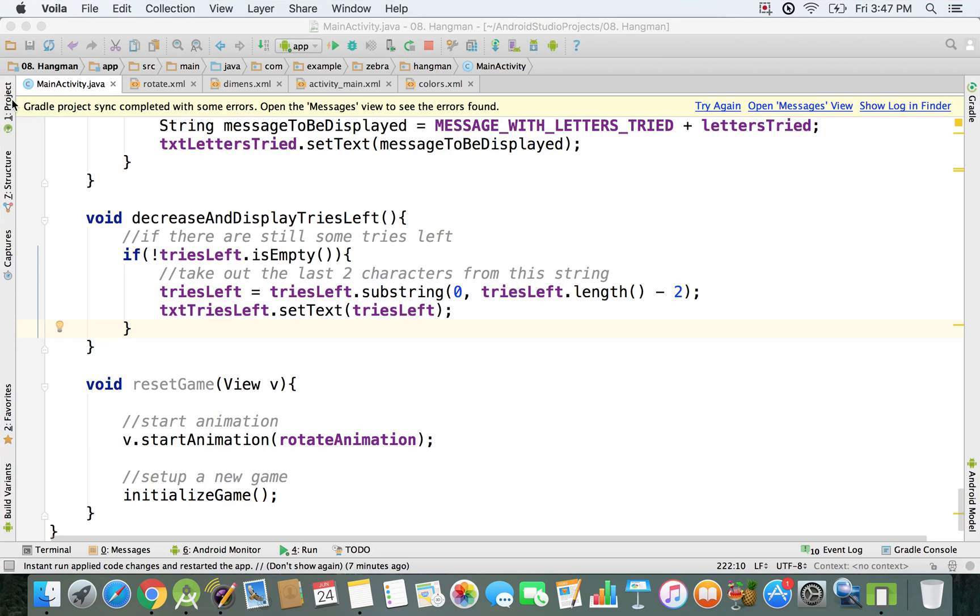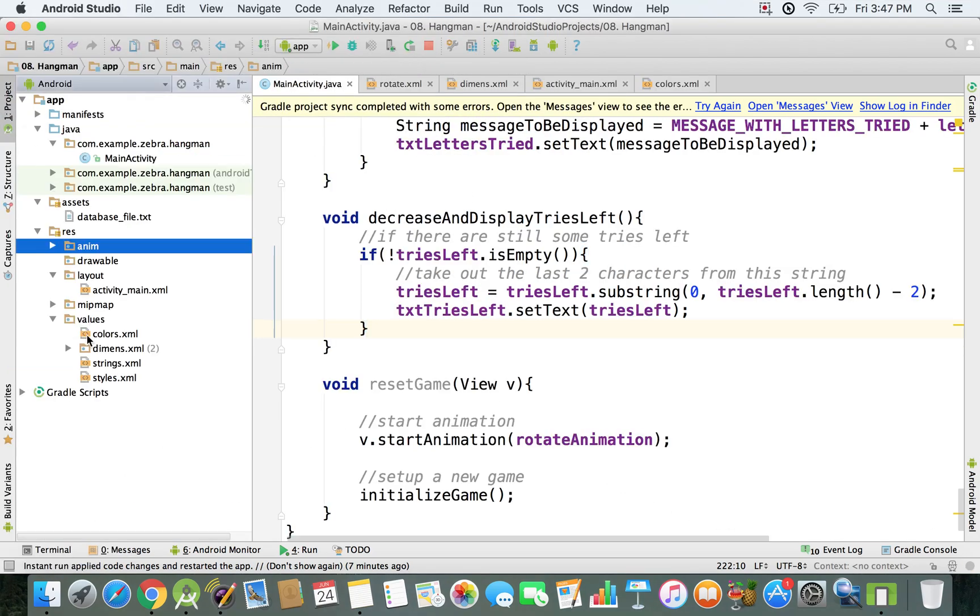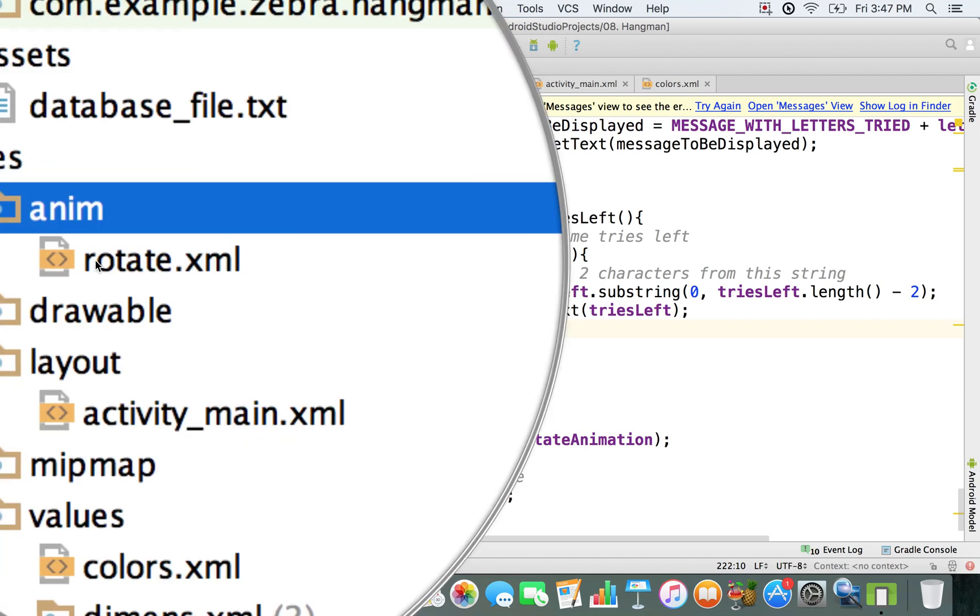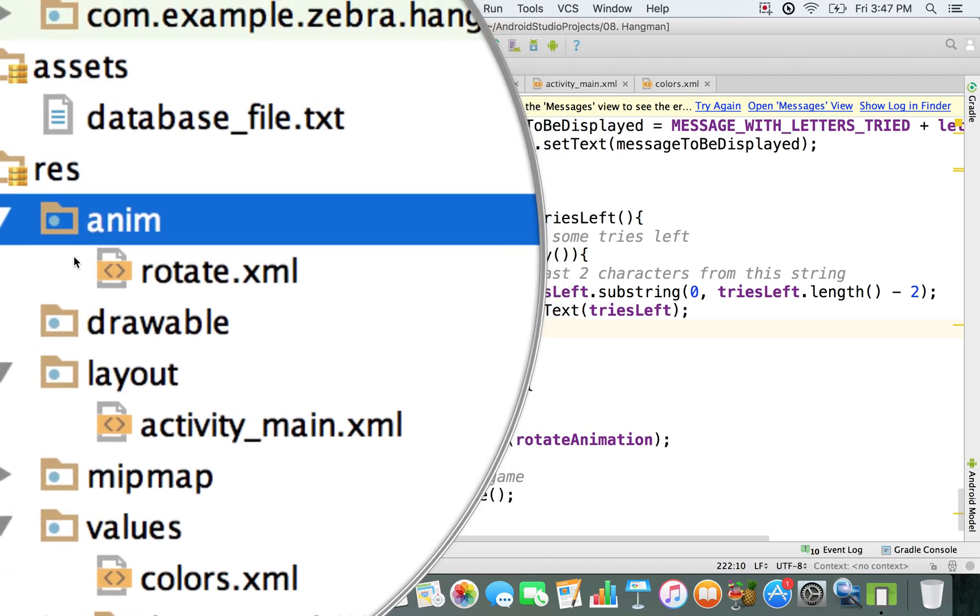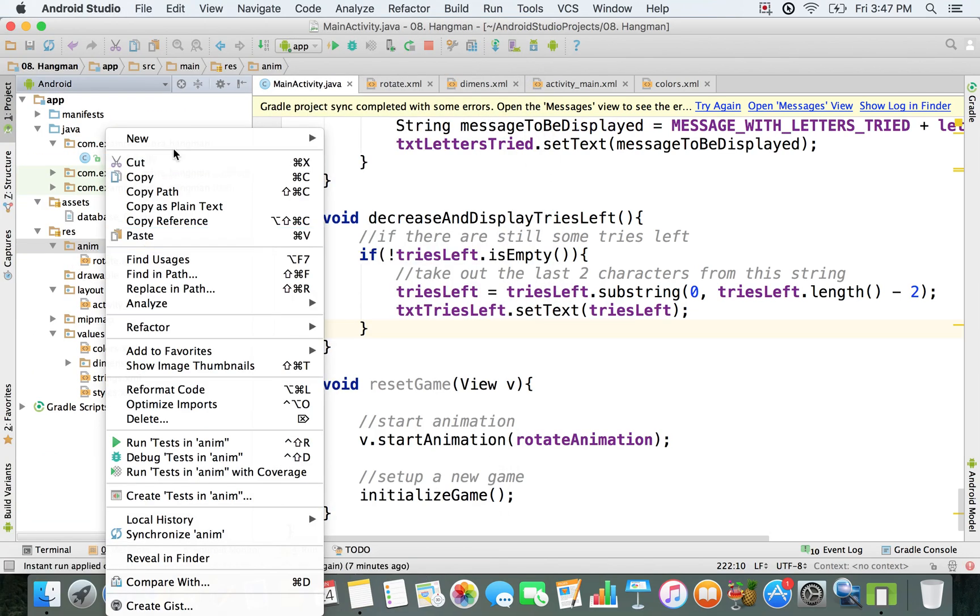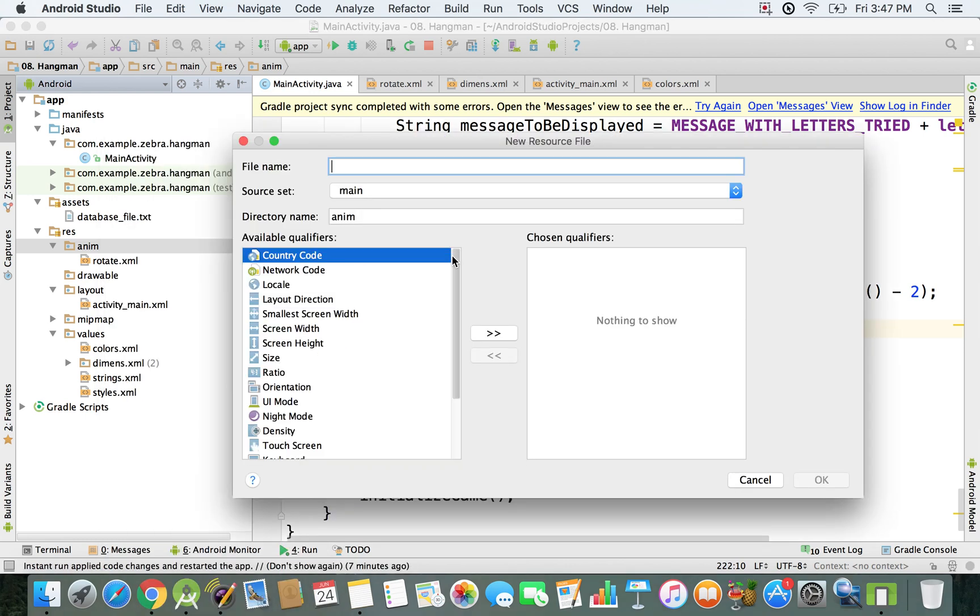Right now we'll open the project view and go inside the animation folder that contains our rotate.xml. I'm gonna right-click it and select new animation resource file. We're gonna use a scale animation, so I'll call it scale.xml.